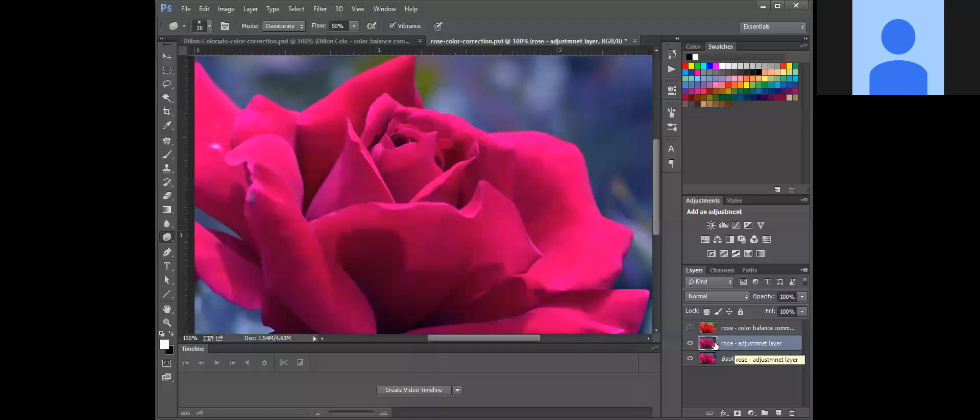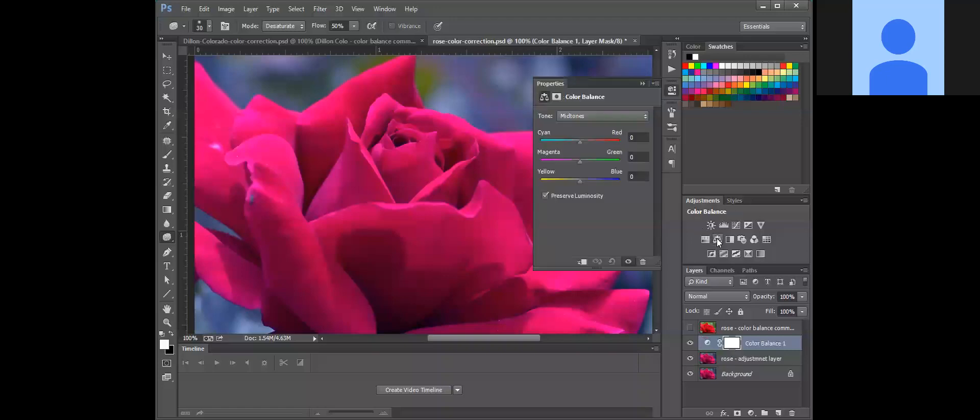So up here, right directly above layers is adjustments, and we are going to select color balance. Now this looks very similar to what you saw under image and adjustments. What we're going to be changing is basically the same thing. This has got too much blue.